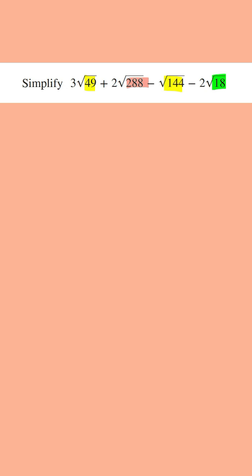And so coming back to this, the square root of 49 we know is equal to 7, and so this is going to be 3 times 7. Then we've got plus 2 times, we're going to simplify the square root and write it as the square root of 144 times 2, because the biggest square factor that goes into 288 is 144.